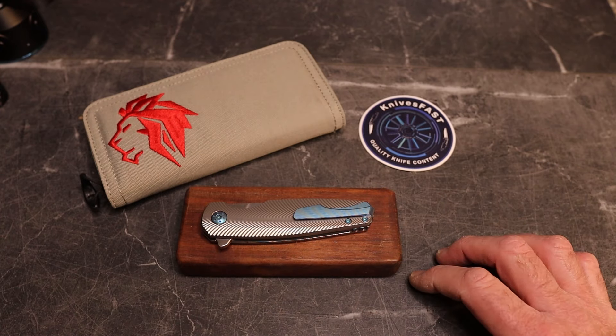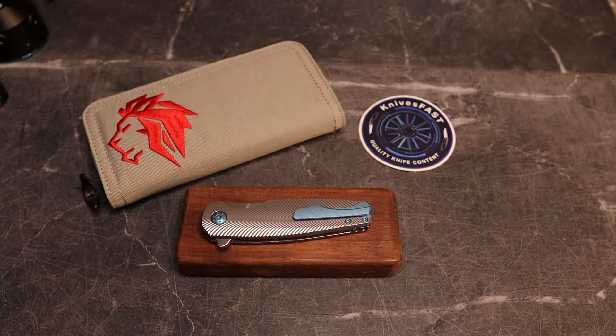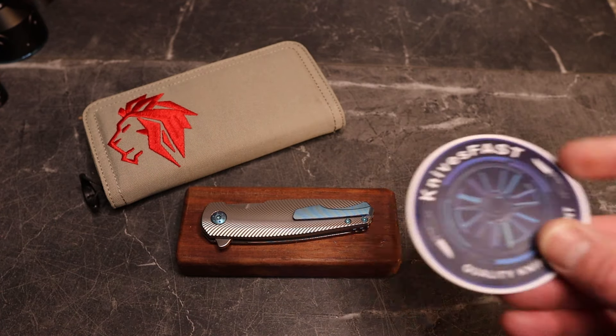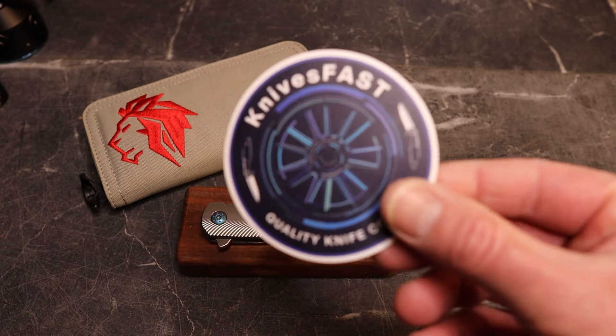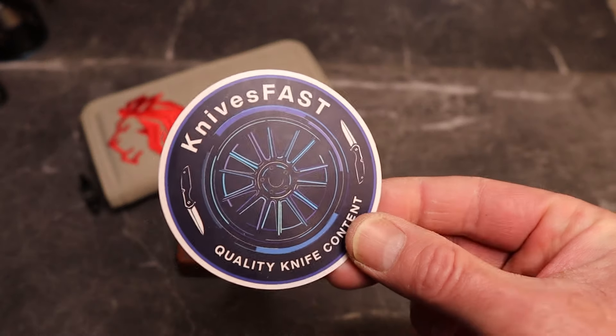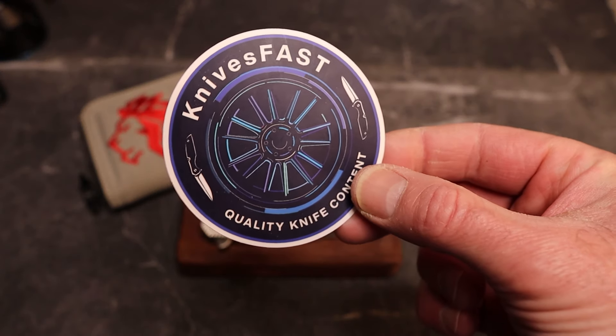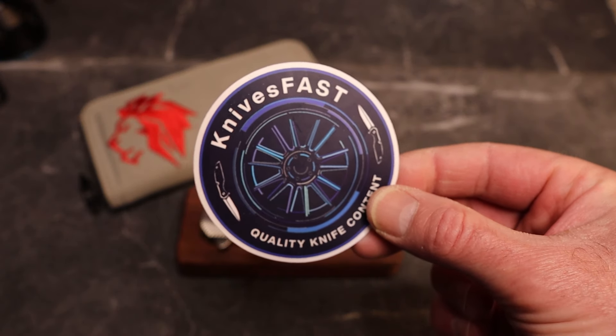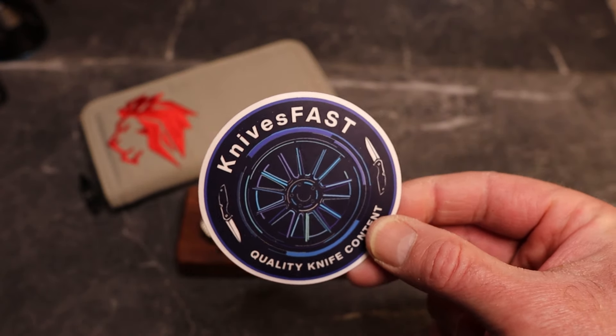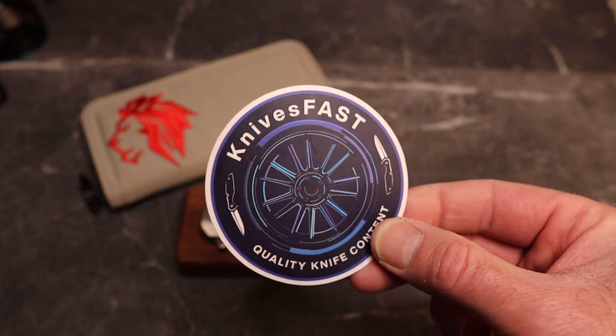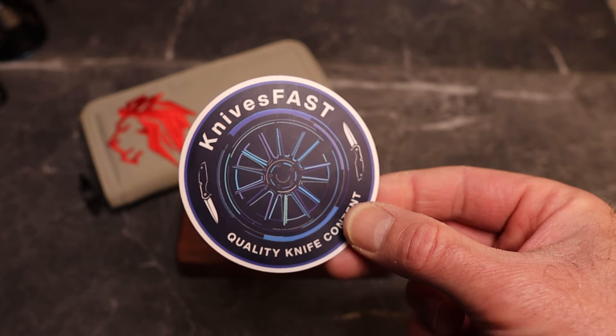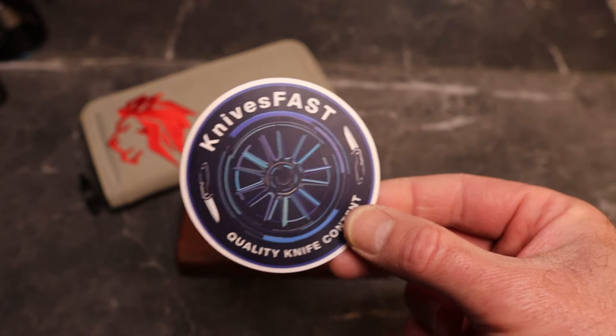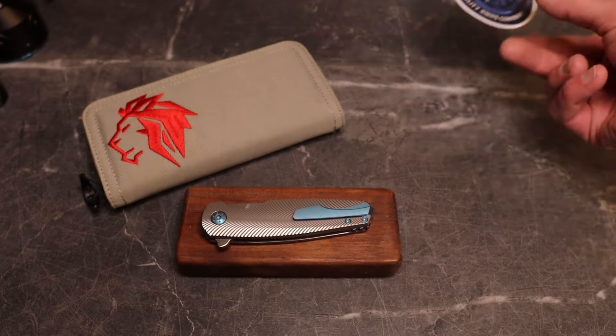This is a Holt Morpheus, and guys, this is the KnivesFast channel. If you're new around these parts, definitely hit subscribe and the notification bell. Stick around, have some fun on the channel, and don't go away because there's lots of fun stuff coming.